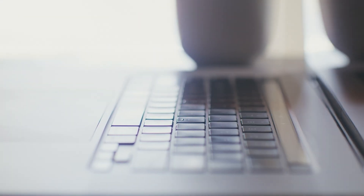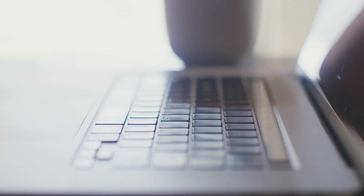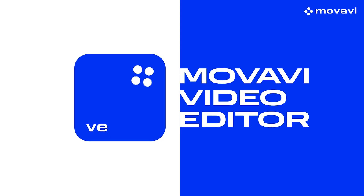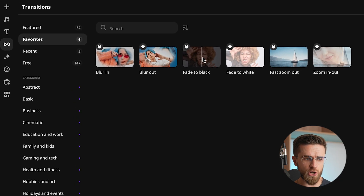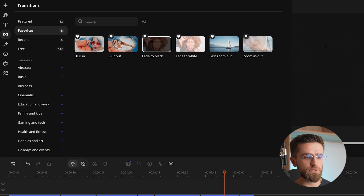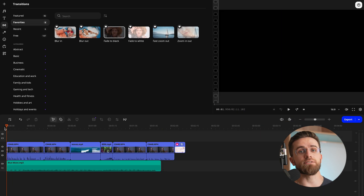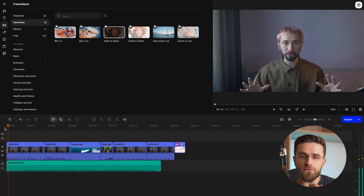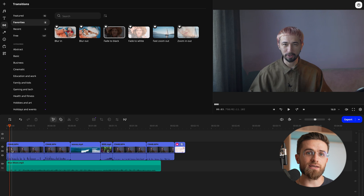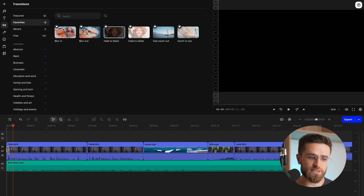The best part — you don't need a super complicated editor to get pro-level results. Programs like Movavi Video Editor are simple, intuitive, and perfect for social media content. To use transitions, just drag and drop your chosen one onto the timeline between clips. Now let's dive into 3 classic transitions you'll find in the popular section.